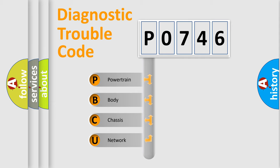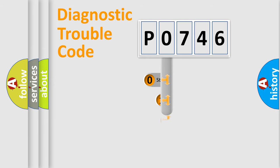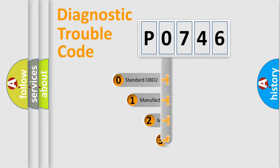We divide the electric system of the automobile into four basic units: Powertrain, Body, Chassis, and Network. This distribution is defined in the first character code.